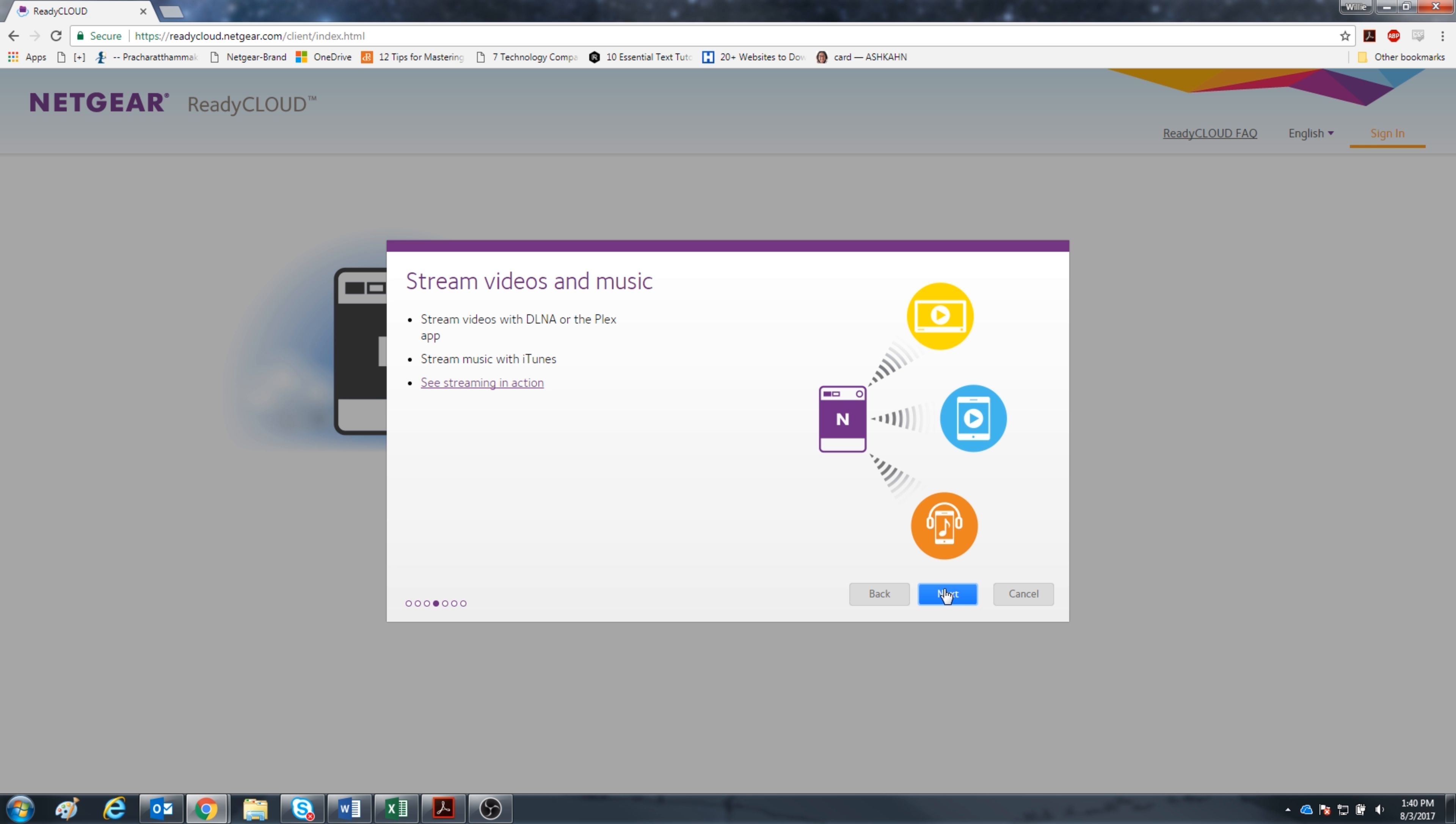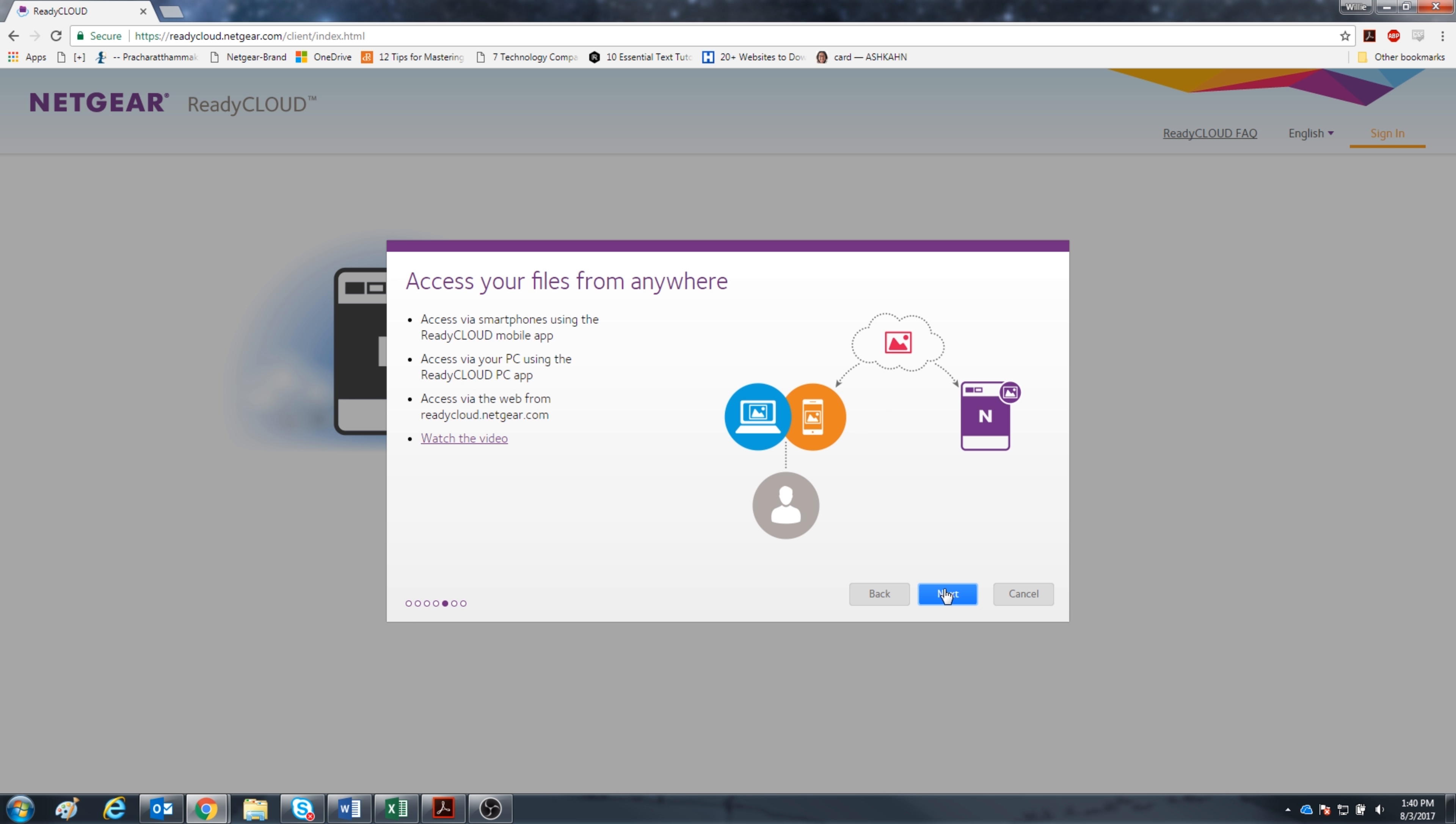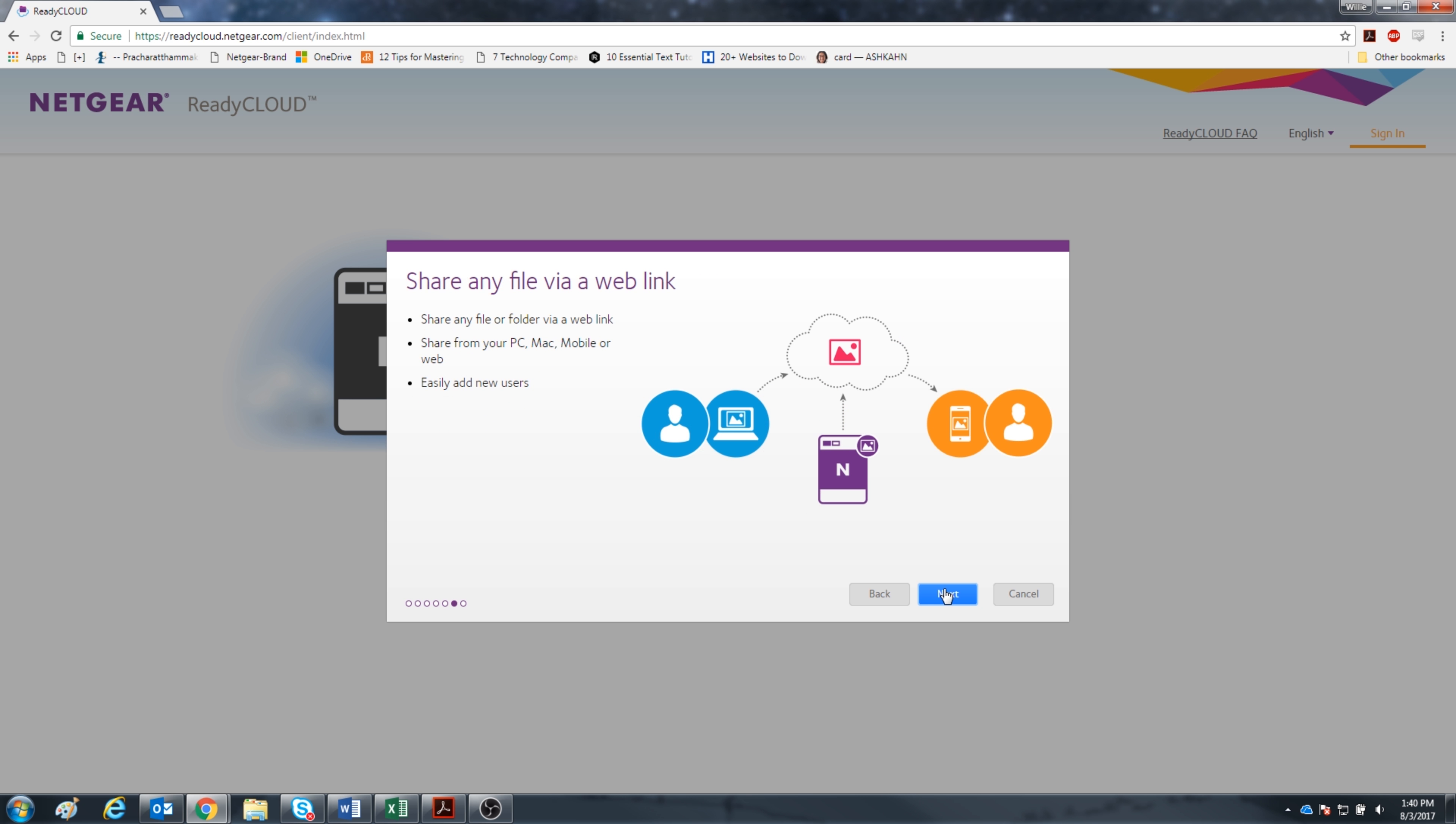Keep your media data in the ReadyNAS and stream videos and music with the help of apps such as iTunes and Plex. Access your files from anywhere with the ReadyCloud app. You can download it for your laptop and also your smartphone.